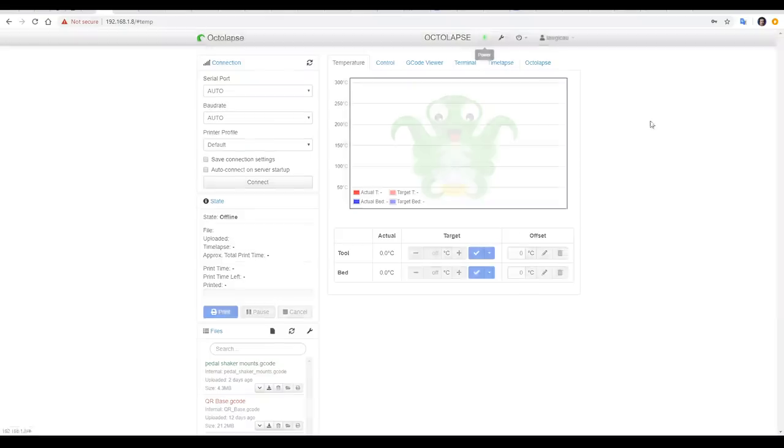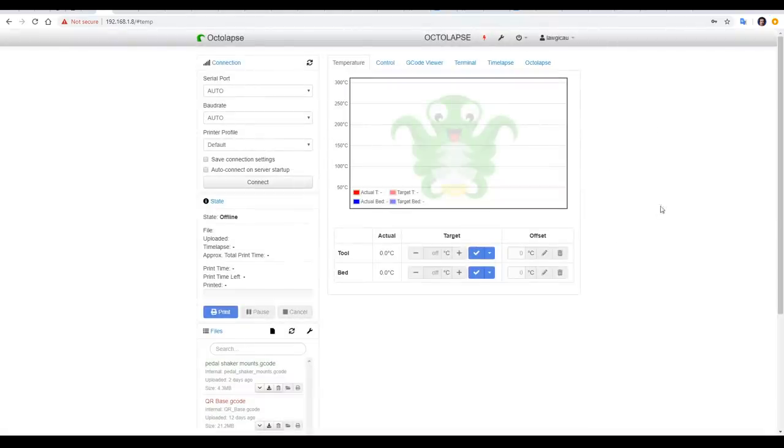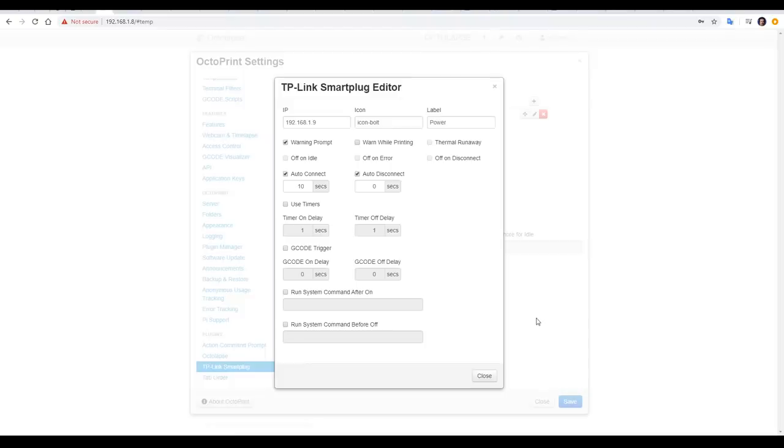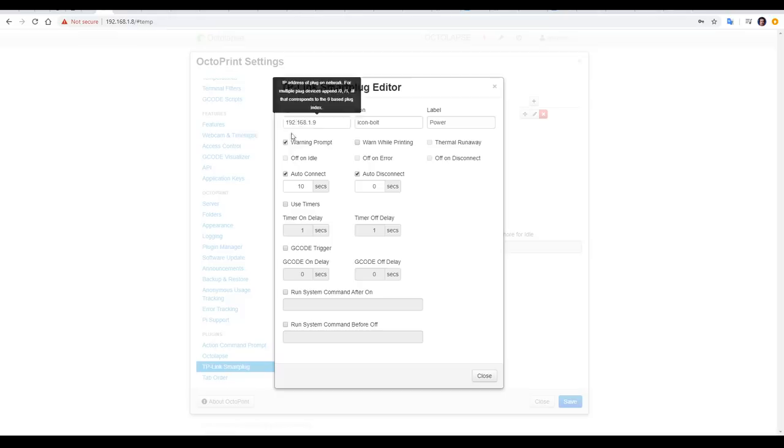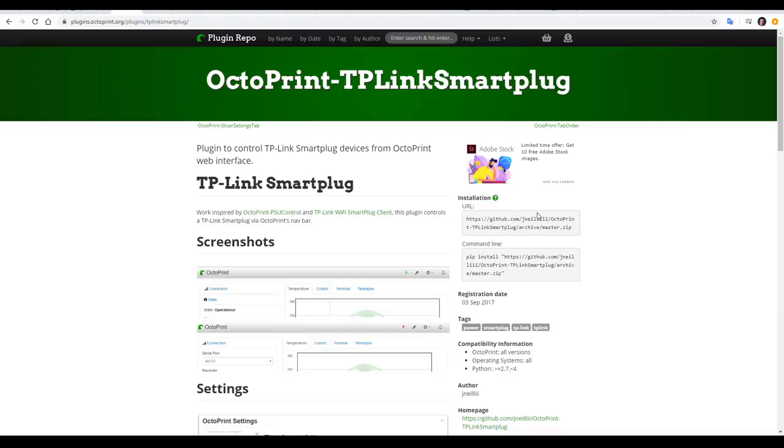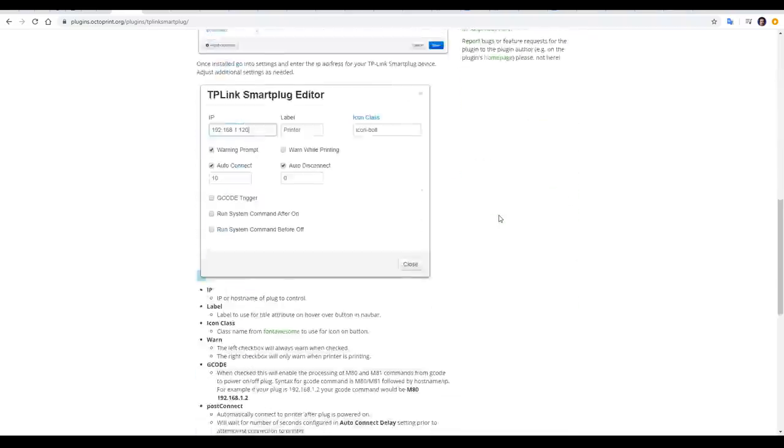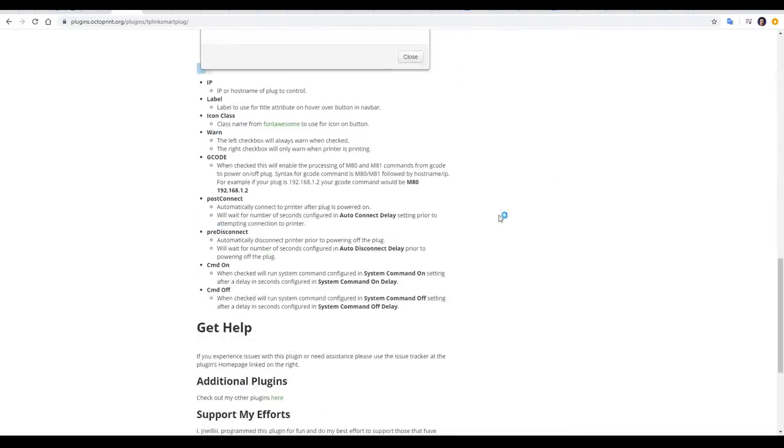If we try to turn the printer back off, we get a nice warning message, so we don't do it by accident and ruin any prints. Now that we know it's working, we can start to explore all of these other options. For each of them, if you hover over the buttons, you'll get tooltips, and there's also a page in the plugin repository with screenshots and text explanations of each setting.